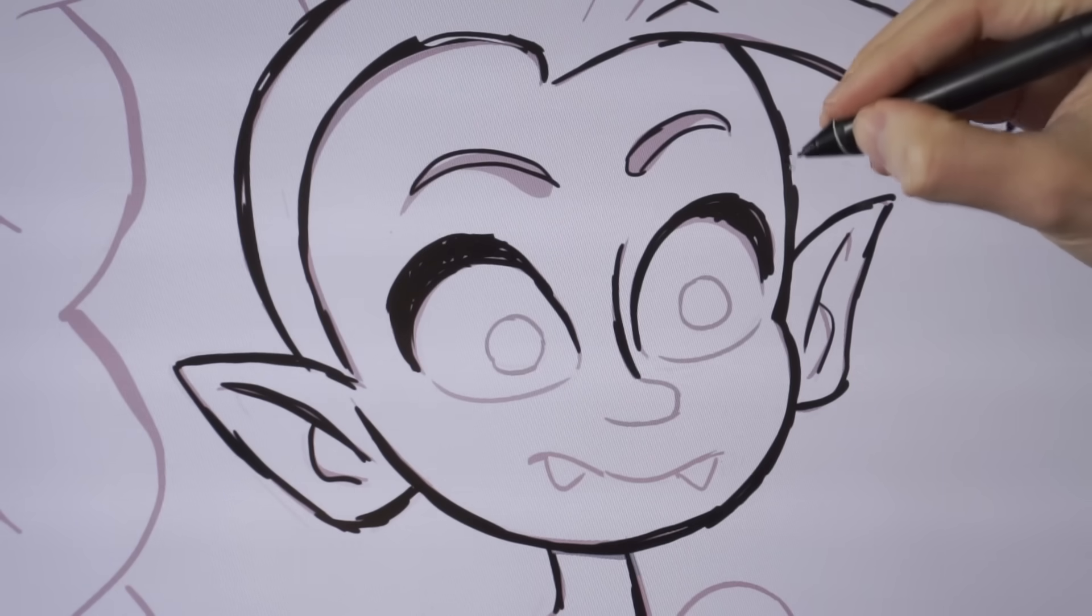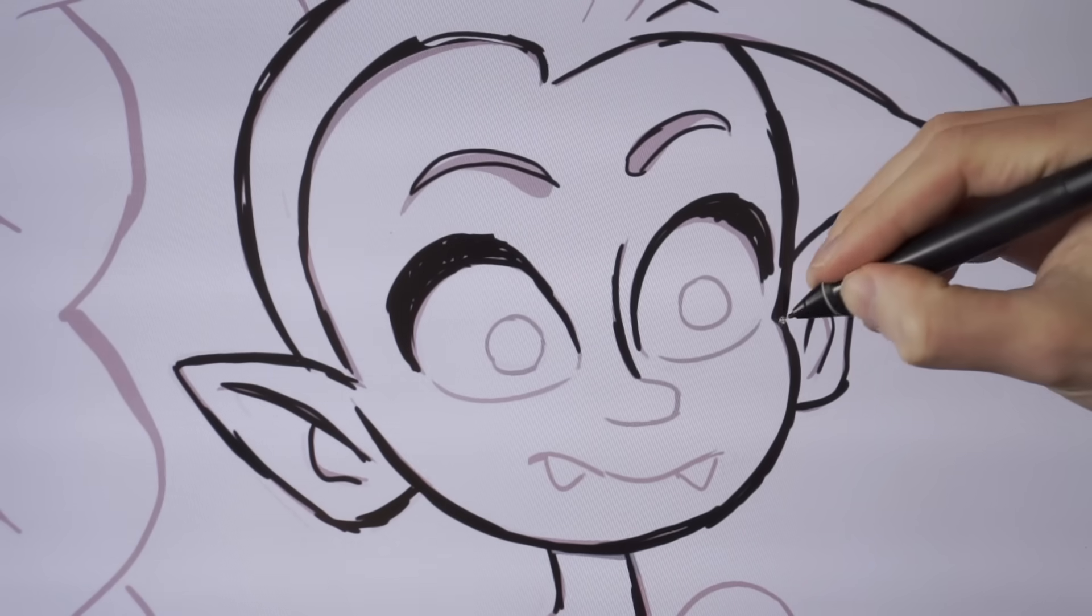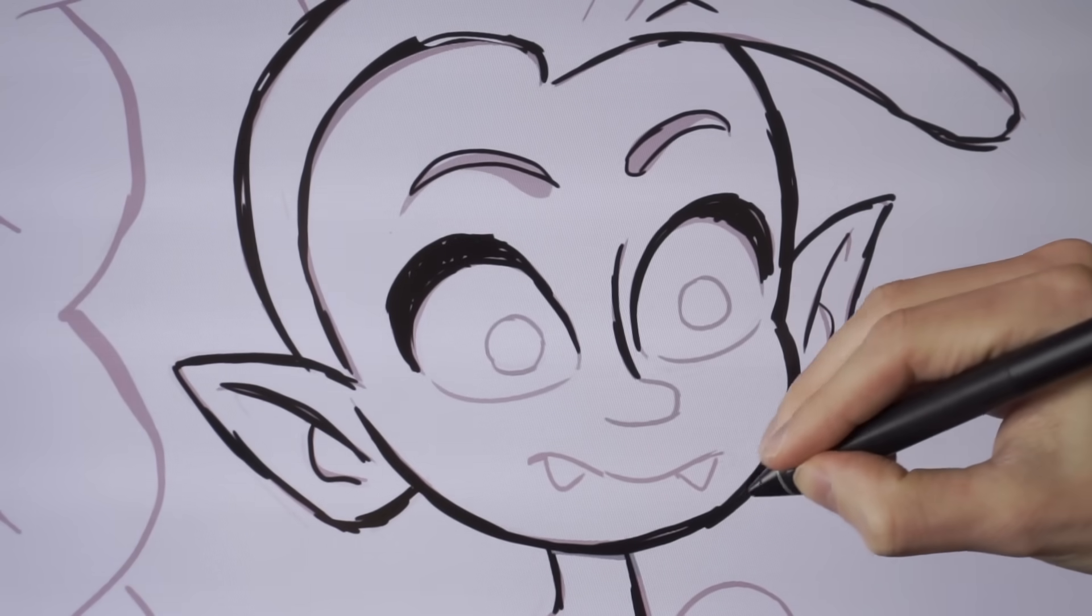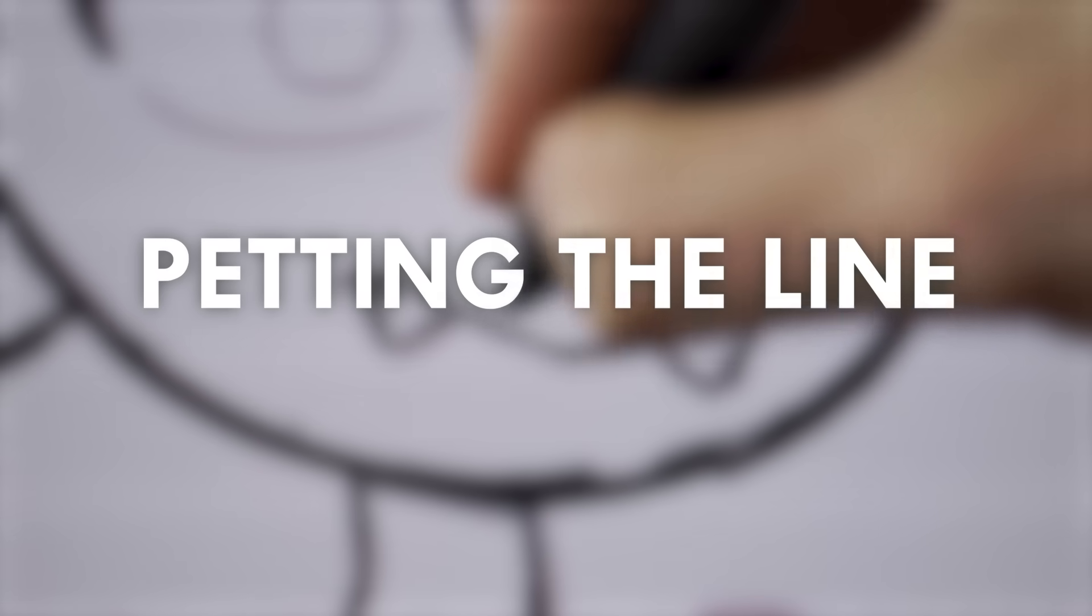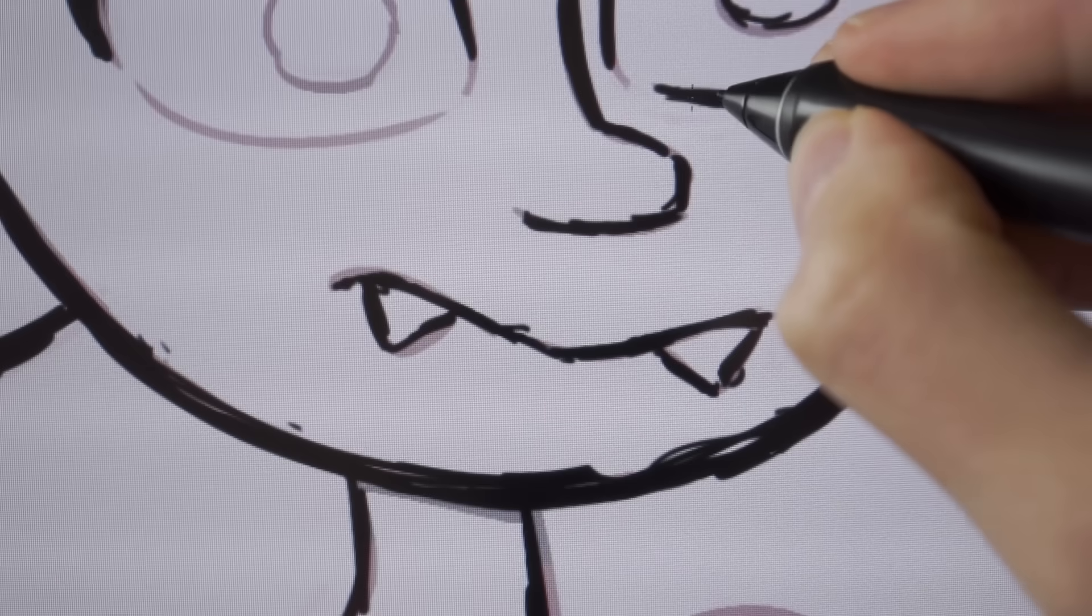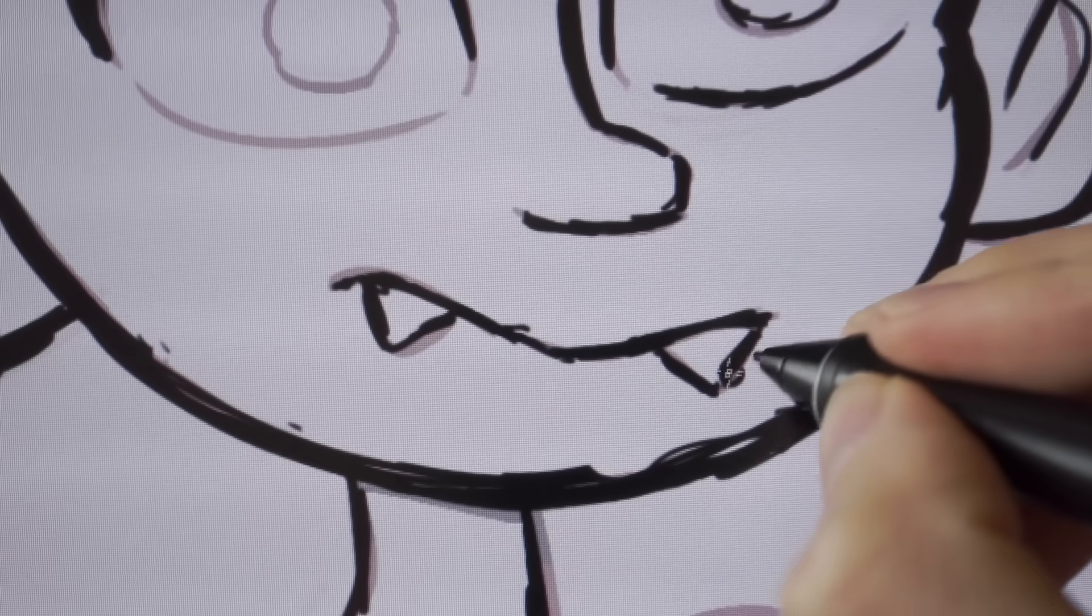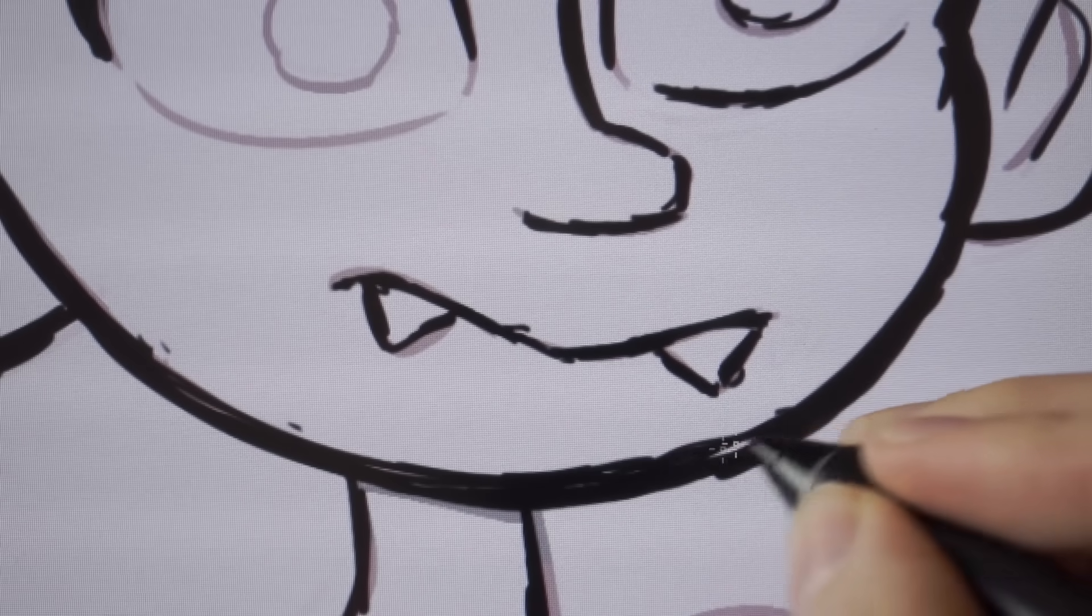Many new artists go over their completed lines multiple times because it makes them feel good or something. This is called petting the line and it's going to be really obvious that you've done this because your lines are going to have all these rough hairs and scratches all over them.